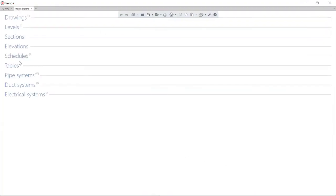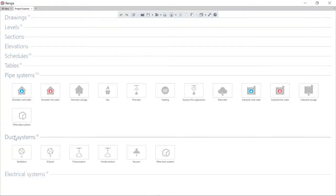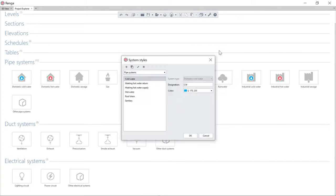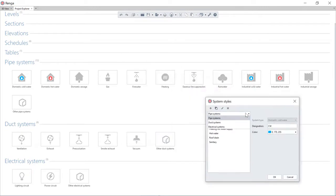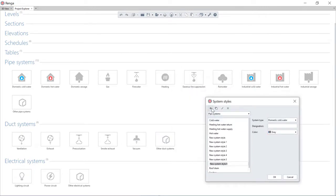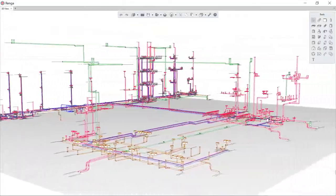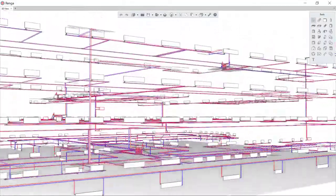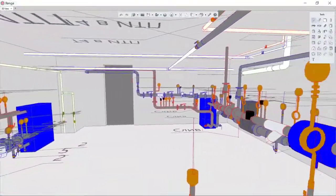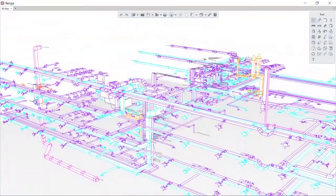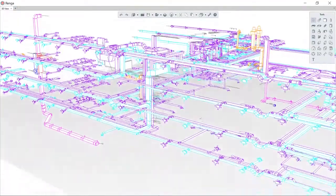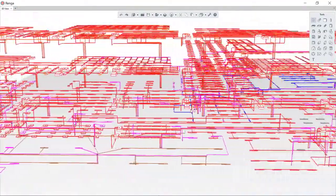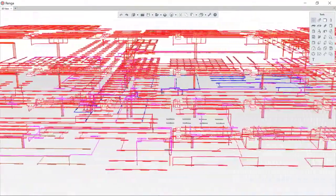RENGA MEP allows to create information tools of internal engineering systems for various purposes such as water supply and sanitation, heating and individual heat points, ventilation, and internal electrical supply.